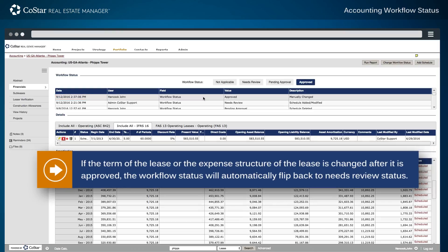If the term of the lease or the expense structure of the lease is changed after it is approved, the workflow status will automatically flip back to needs review status.